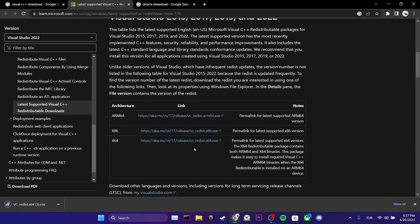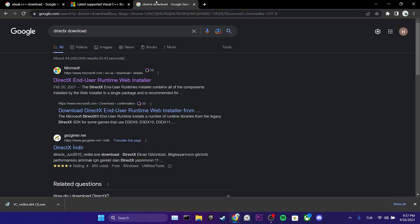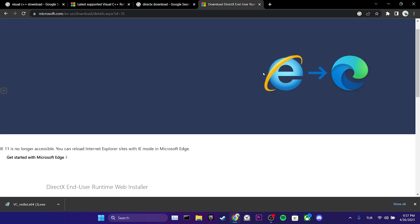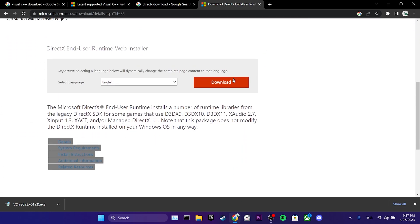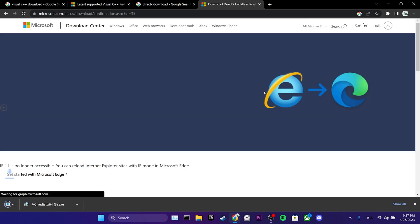We have downloaded our first program. Our second program is DirectX. Again, we go to the Microsoft website. We scroll down and click on download. We have downloaded our second program.